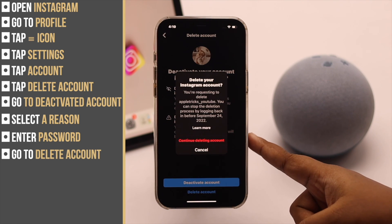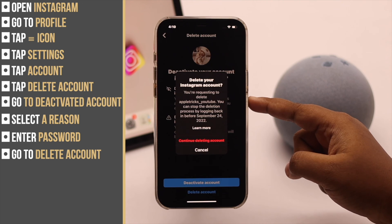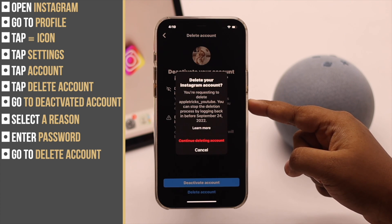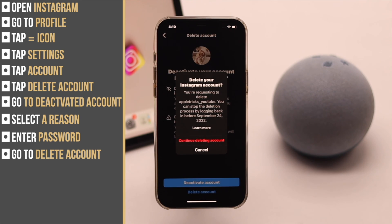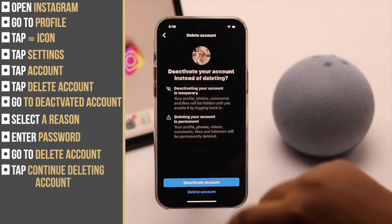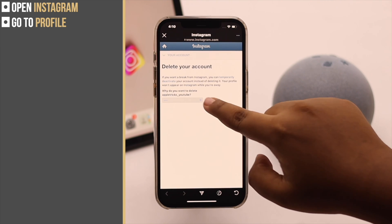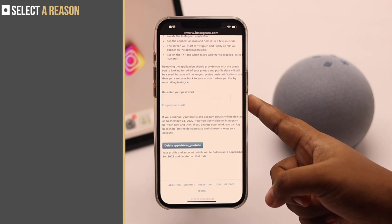If you want to delete your account, go to Delete Account. You will get a pop-up telling you that if you start the deleting process, your account will be deactivated for 30 days. Within those 30 days you can recover your account, but after that it will be permanently deleted. If you are okay with it, tap Continue Deleting Account and give a reason why you want to delete.